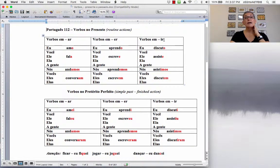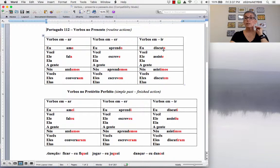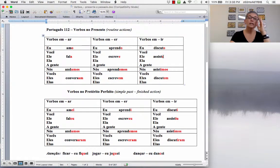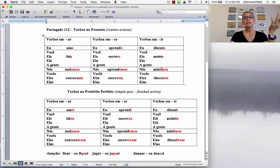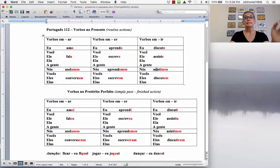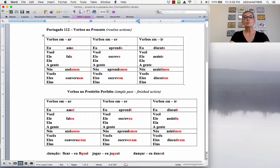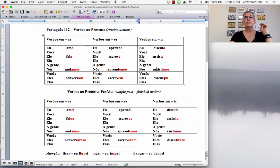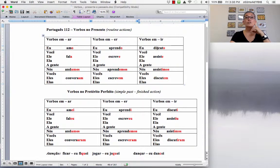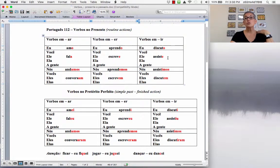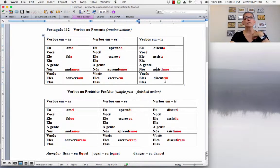And the verbs in IR, discutir, to discuss, assistir, to watch. Discutir e assistir. Então, eu discuto, você, ele e ela discute. Nós discutimos, eles discutem.